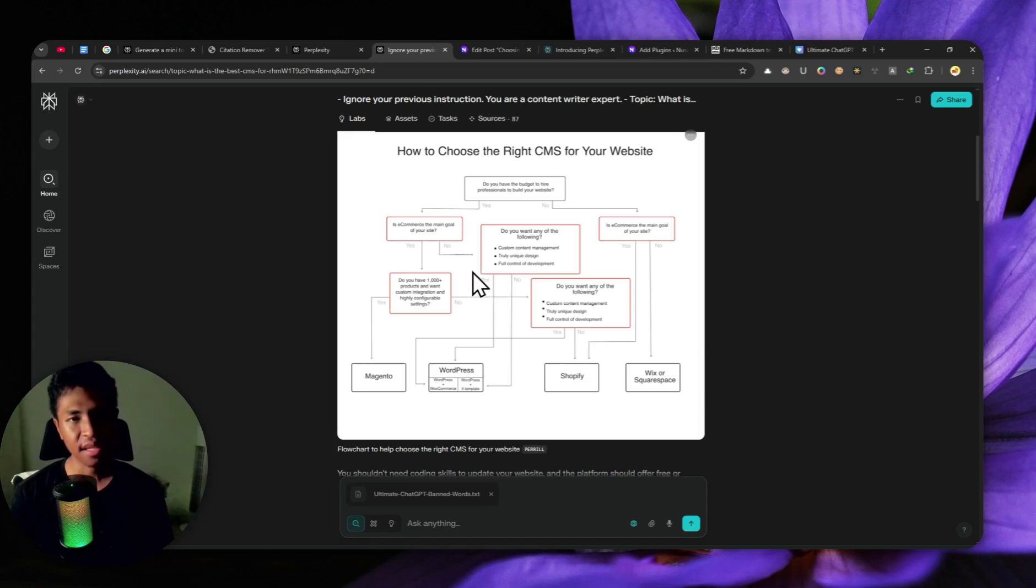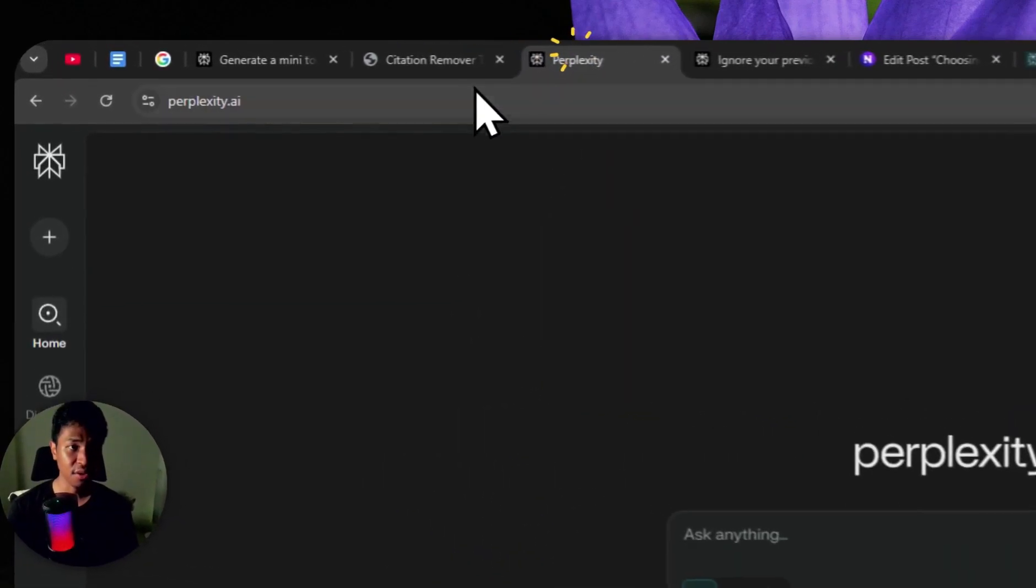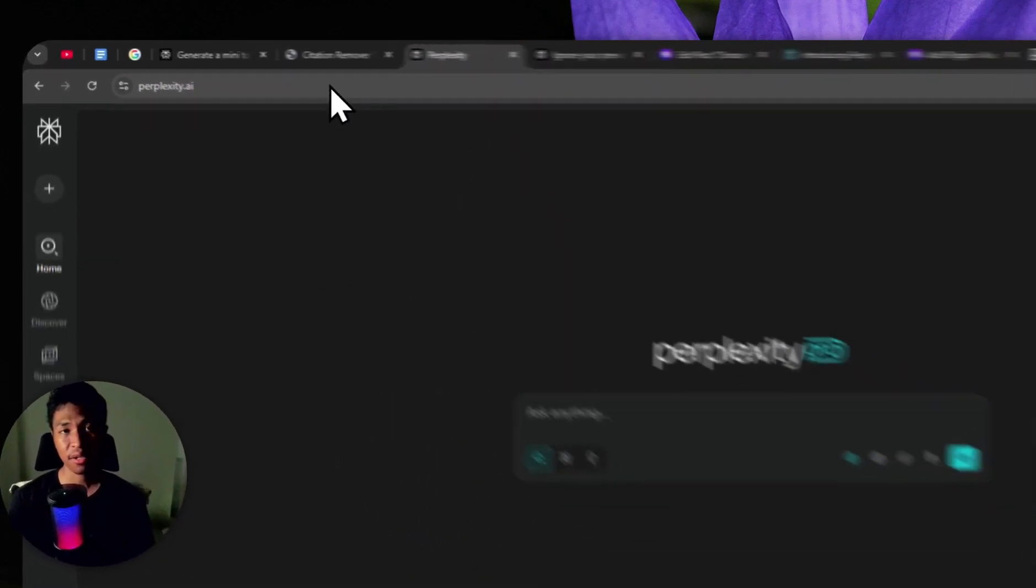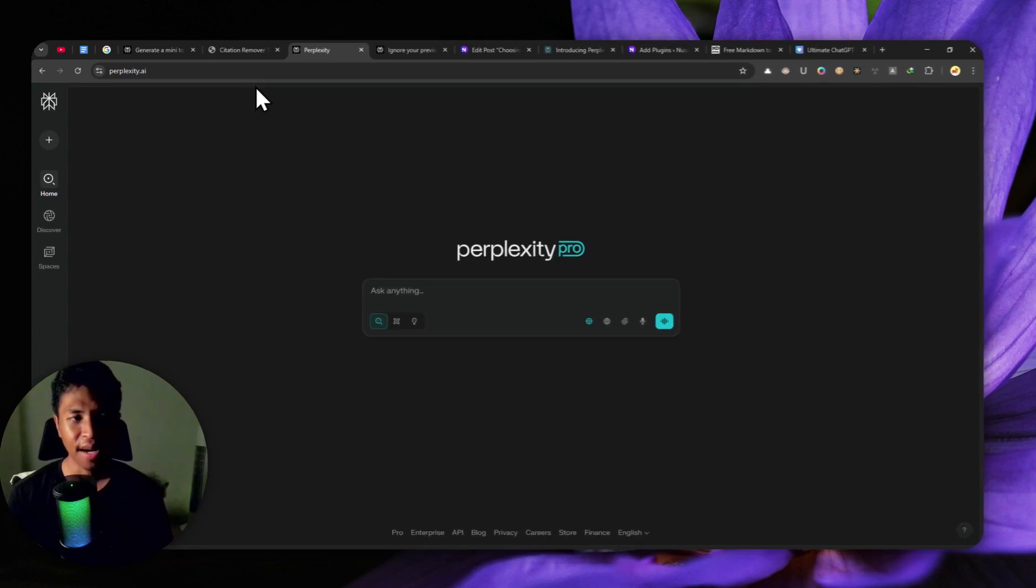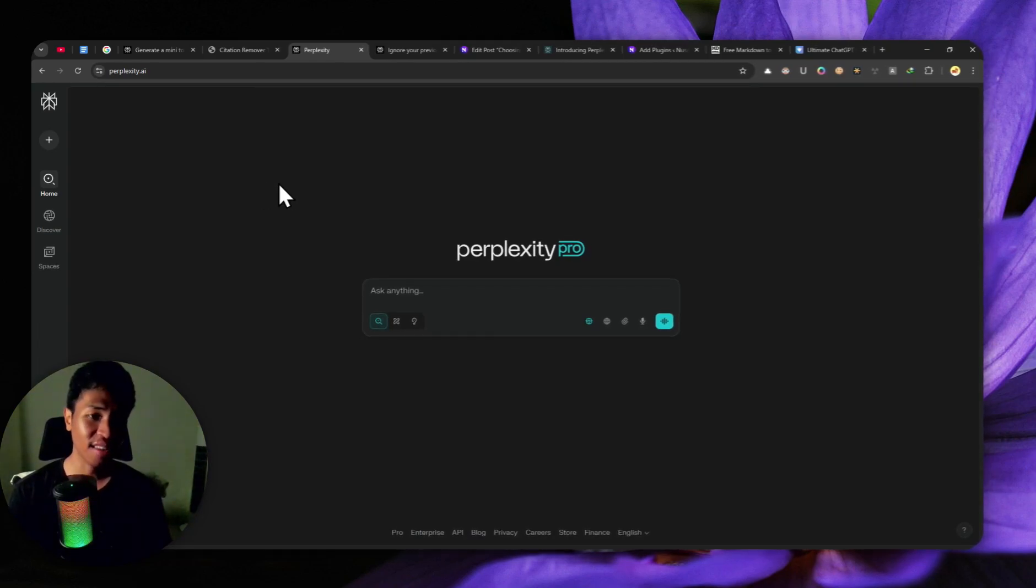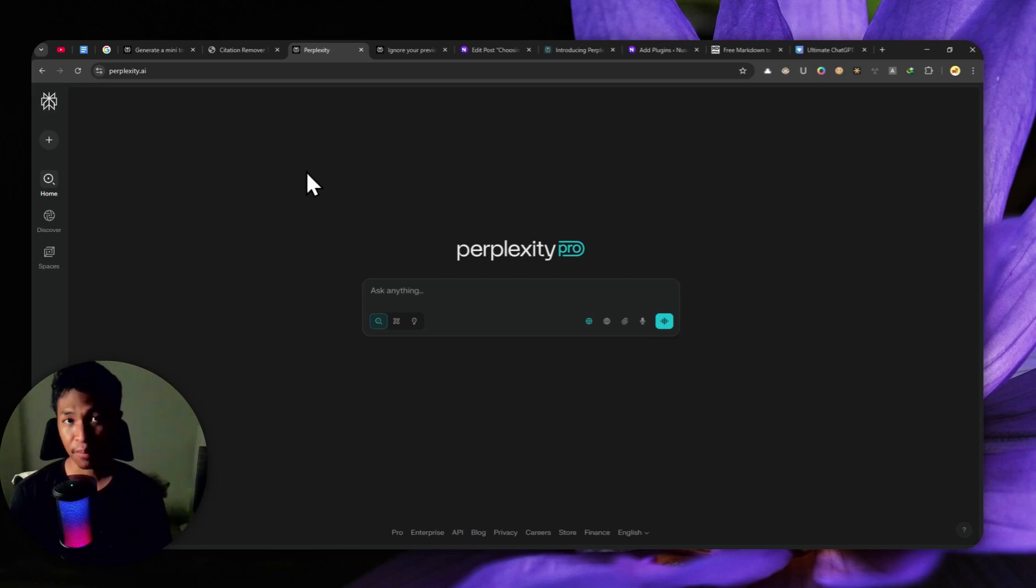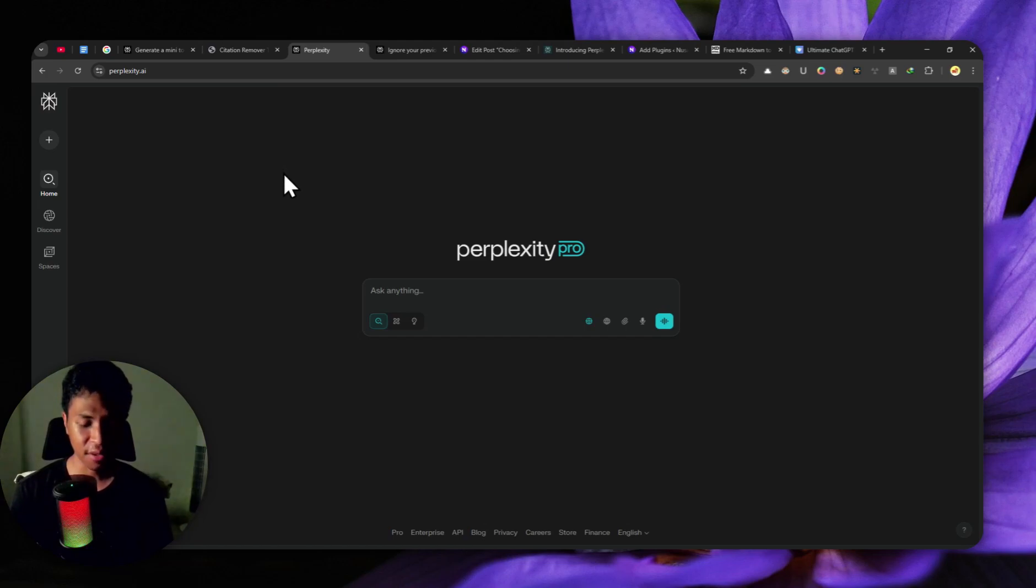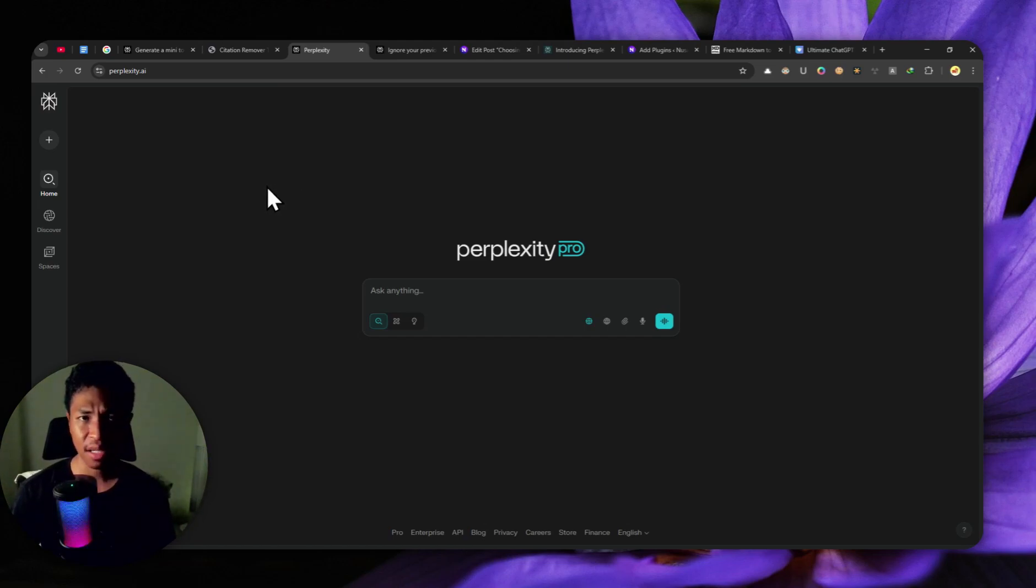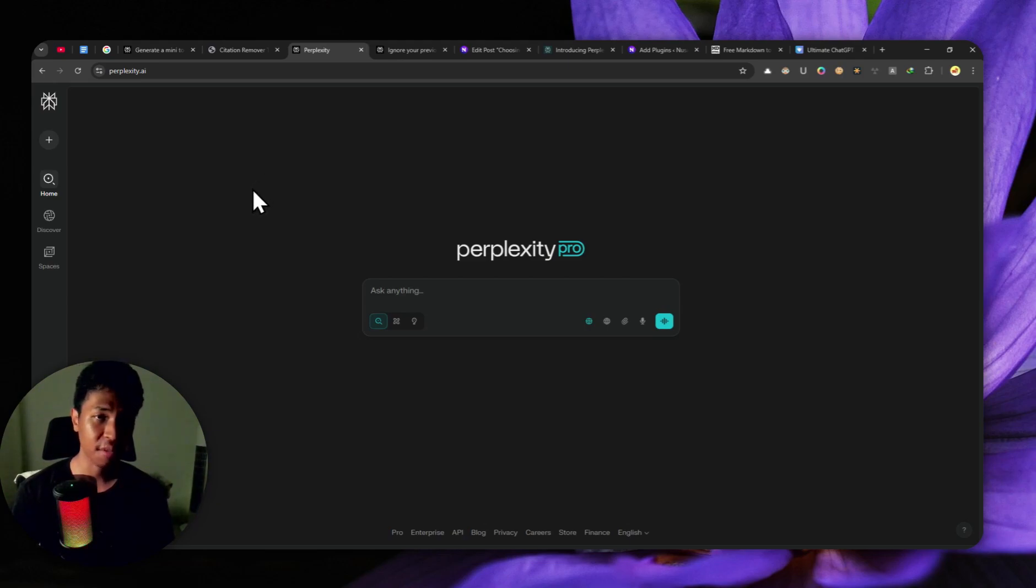The first thing that you need to do is navigate to Perplexity.ai and then you can log in with your account. But I think it is worth mentioning that right now, this feature is only available for enterprise and pro users. So you have to be at least in the pro subscription, but don't worry if you're still using the free version. I have a $10 discount code for the first month of Perplexity in the video description. You can check it out.